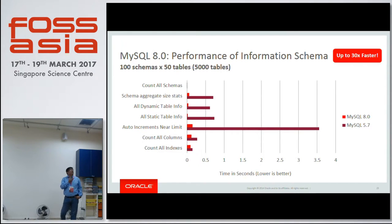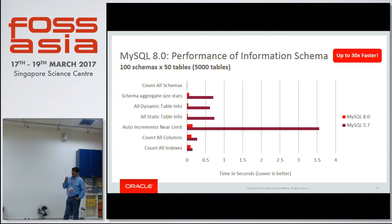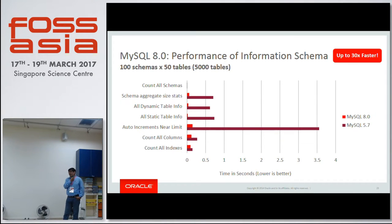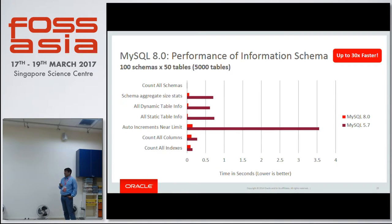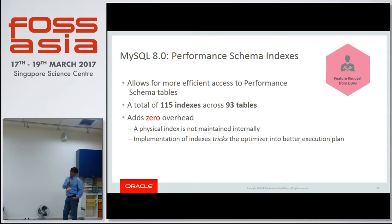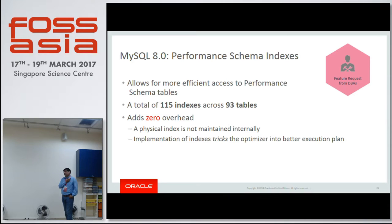Then we have the performance schema and information schema improvements. This is something our customers have been asking about a lot — if you query information about tables, it was very, very slow before. It has become extremely fast now. Whether you need to count all schemas, aggregate schema sizes, get dynamic table information, or count all indexes — all these things have become very fast. Performance schema indexes have also been added — there are 115 indexes now — so your search in performance schema becomes way faster.